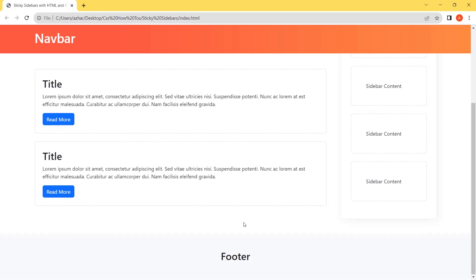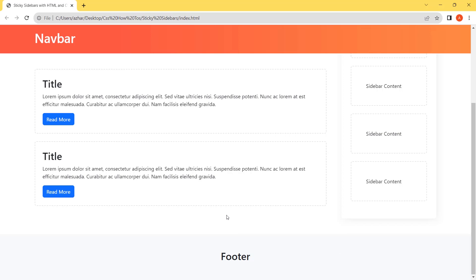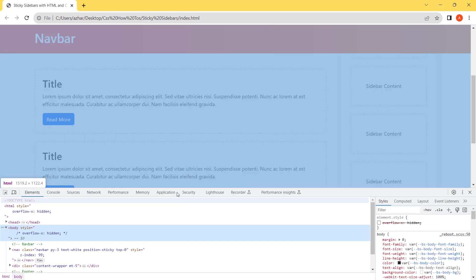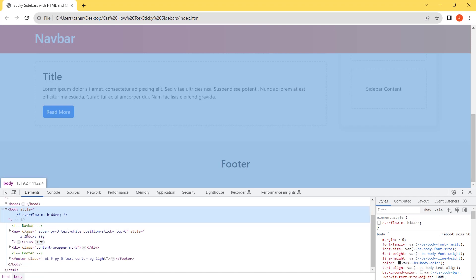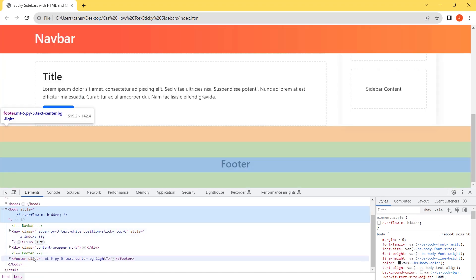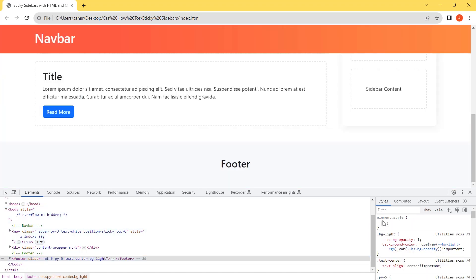To check that it is scrolling normally or not, we will add a height in the footer because the height is small. Let's add a height of 500 pixels.